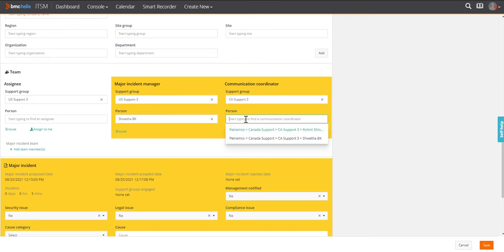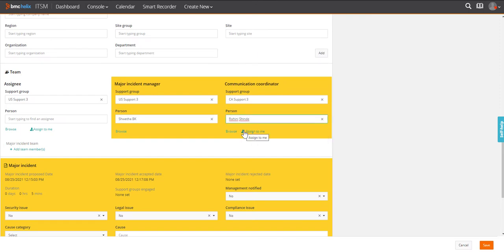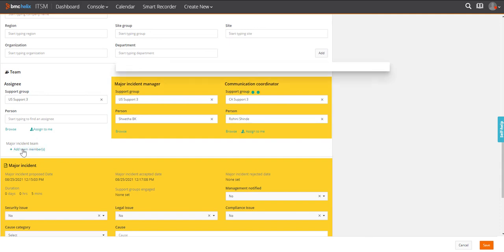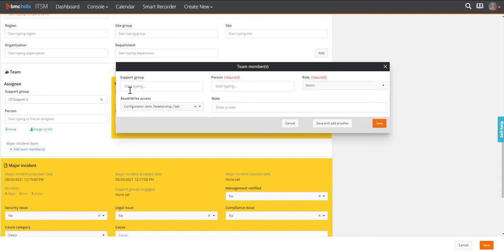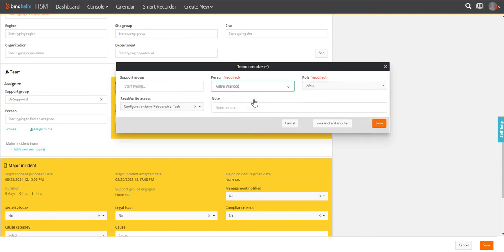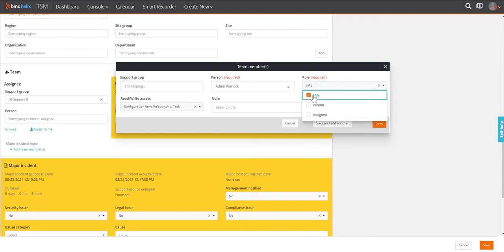Now, she gets a panel to add or update communication coordinator. After selecting the communication coordinator for the incident, she forms the team of experts and stakeholders who can work on resolving the incident.